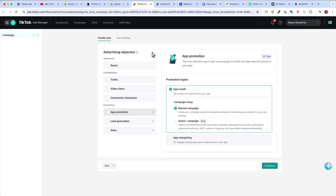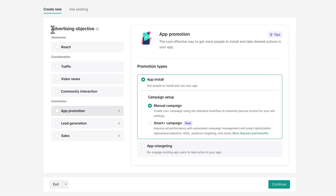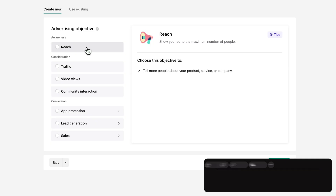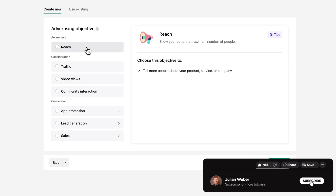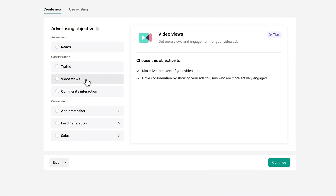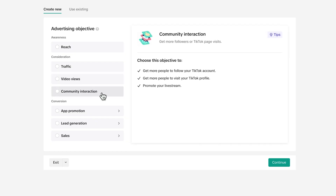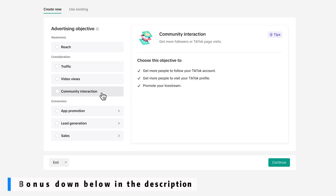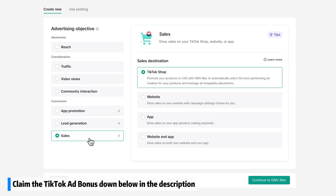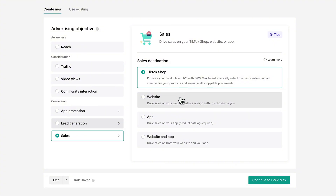On the campaign level we choose the advertising objective. Reach is usually used for bigger brands like Coca-Cola or Nike. Traffic campaigns get a lot of clicks to your website. You can also go for video views or community interaction to get more followers and likes. But since we are promoting our Shopify store, we want to go for Sales because we want to sell our product. I choose Sales, and since we have a Shopify store, we select Website.